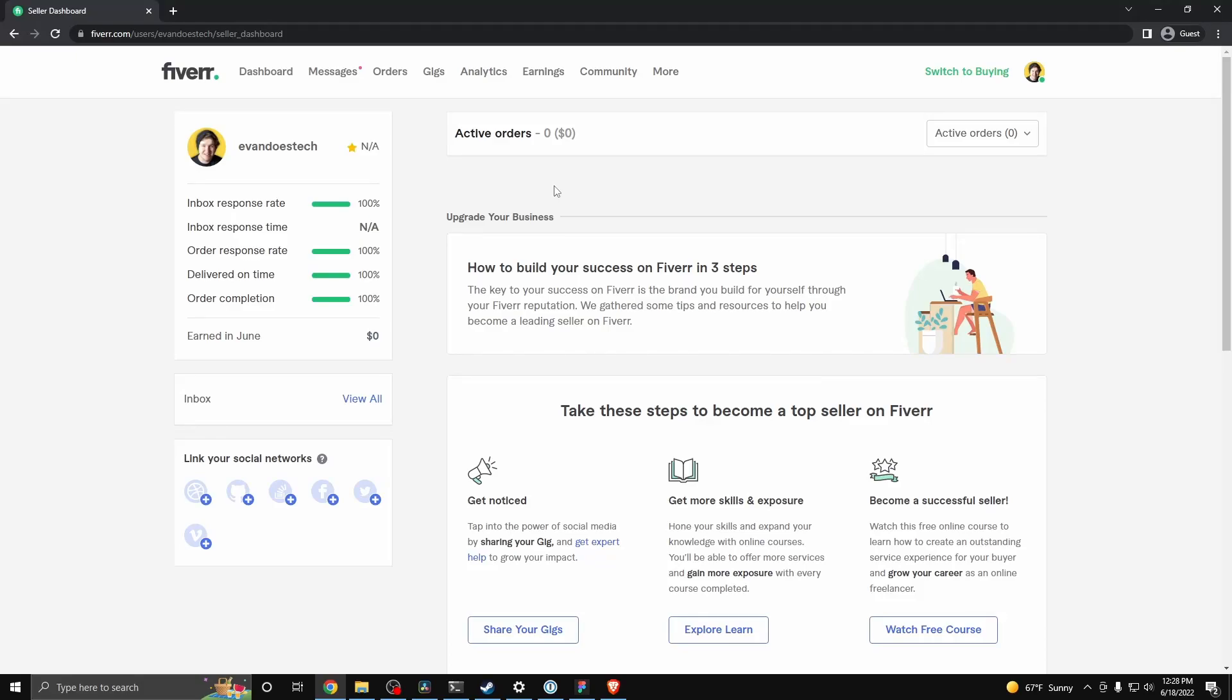Hey guys, Evan here. In this video, I'm going to show you how you can delete a gig on Fiverr.